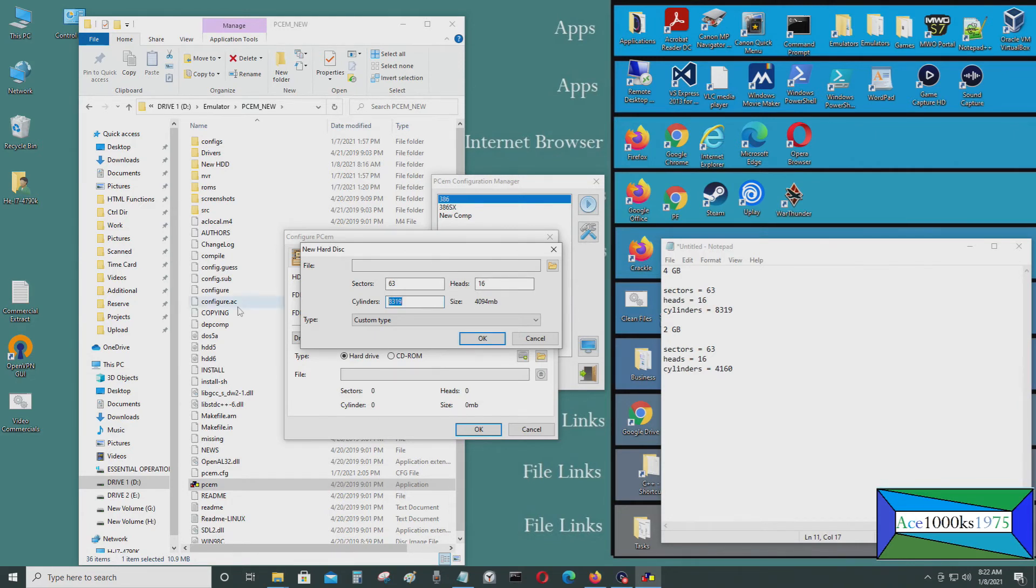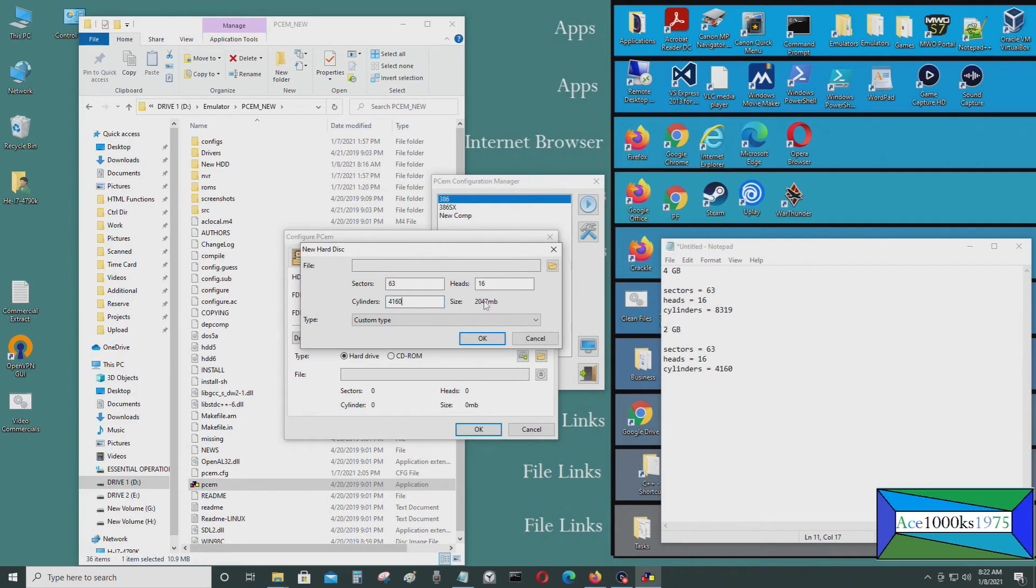And if I want to create a 2 gigabyte one, I would put 4160. And I would be able to create at 2047 megabytes, 2.047 gigabyte hard drive.